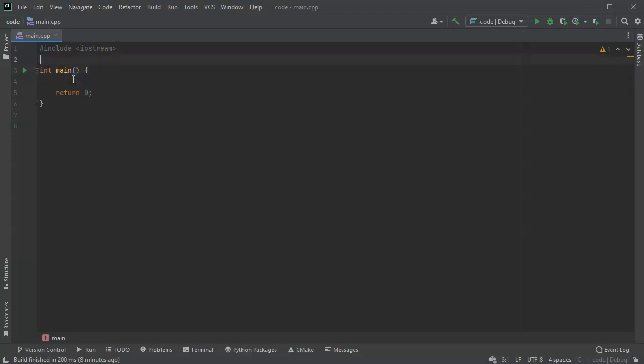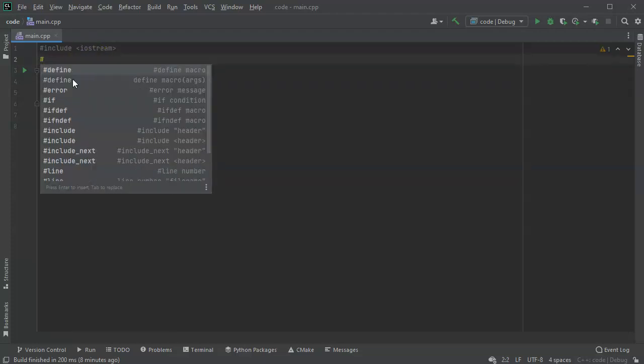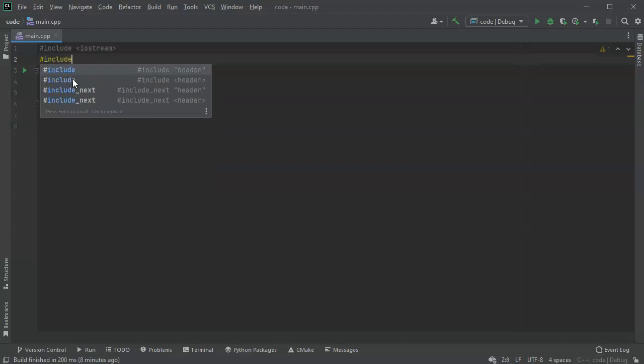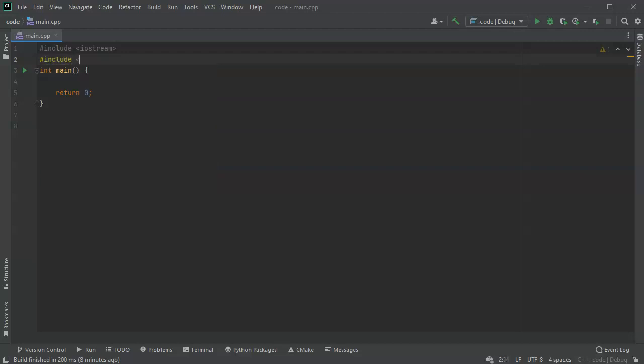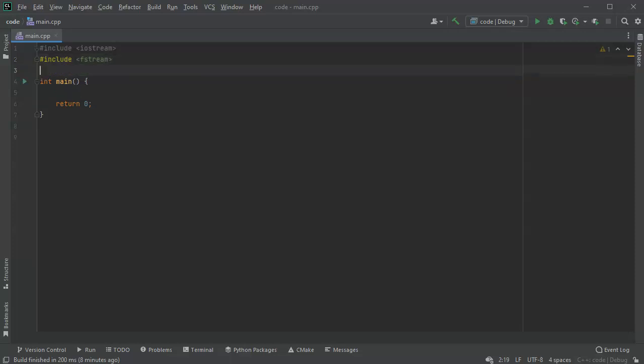First, because I'm reading a file, I want to include the fstream library.